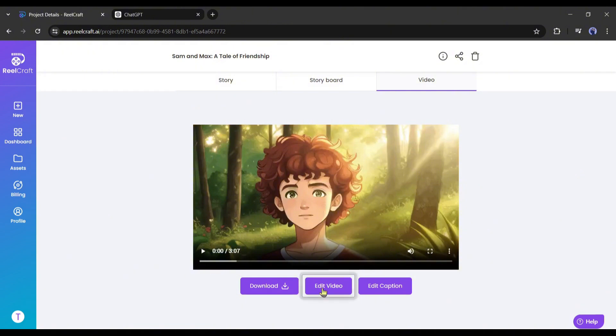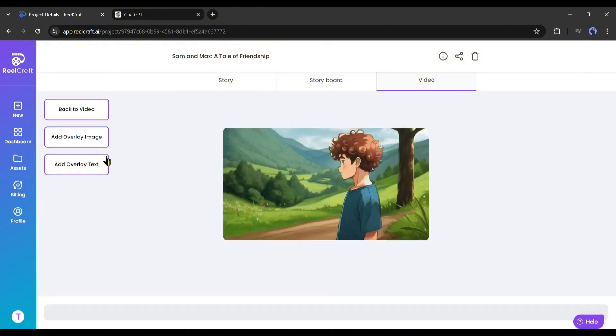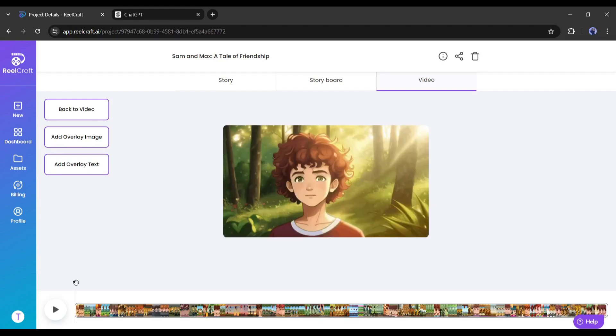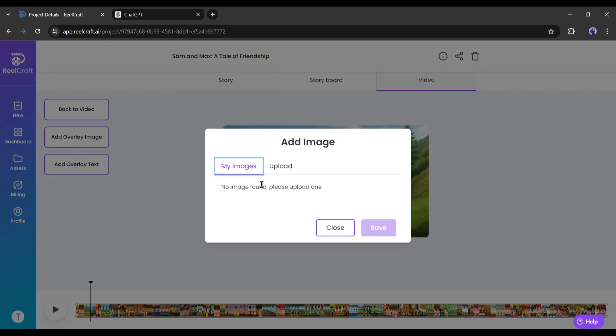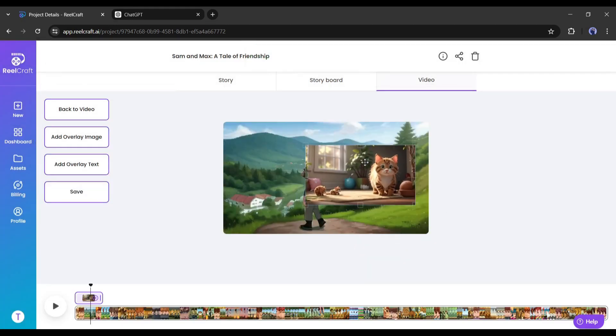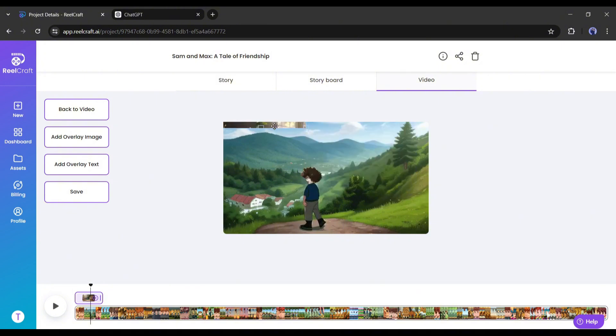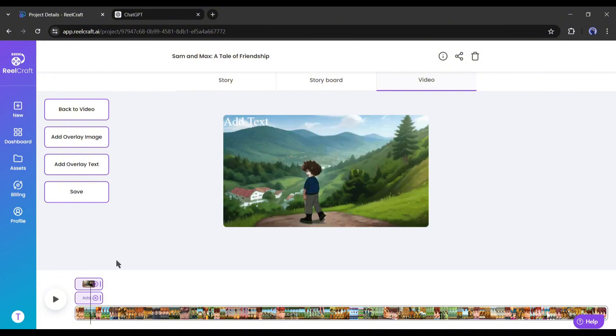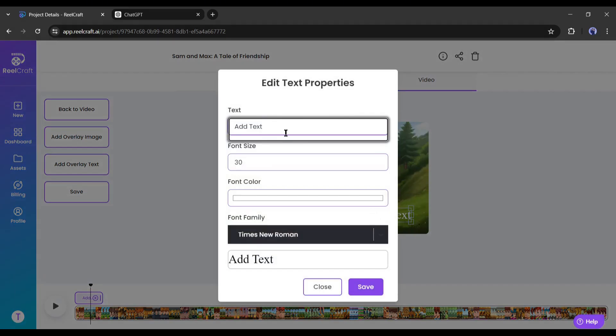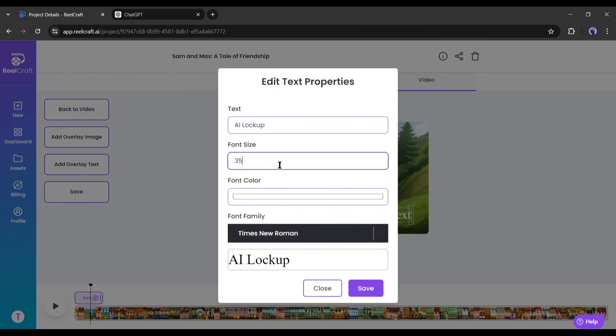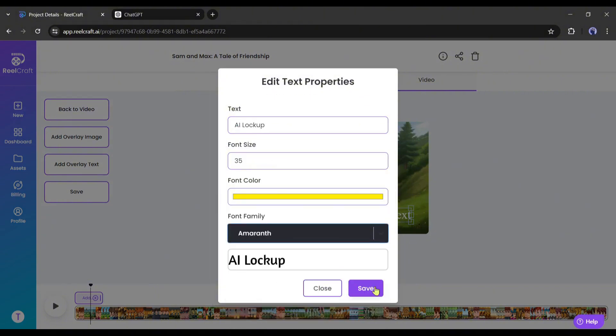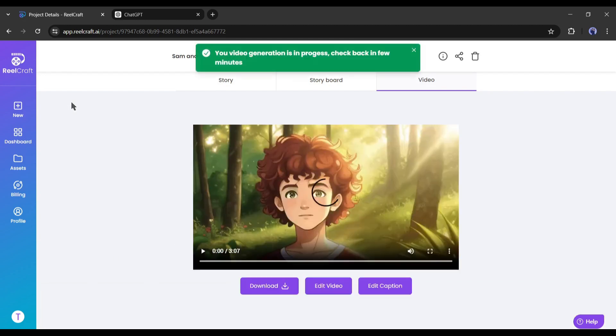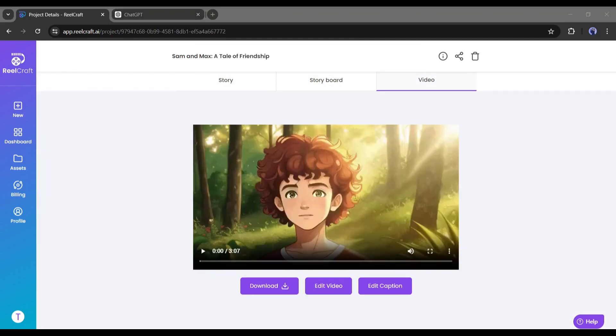Click on the edit video from here. Now you will find options to add overlay images and text. If you want to add any overlay text, simply drag the cursor to the position and then click on add overlay text. A new text will be added to the video. To customize the text, click on it. Now you can add the text and select the text size, color, and font. Once you are done, click on the save button. Okay, now click on the back to video button to go back to the video page.